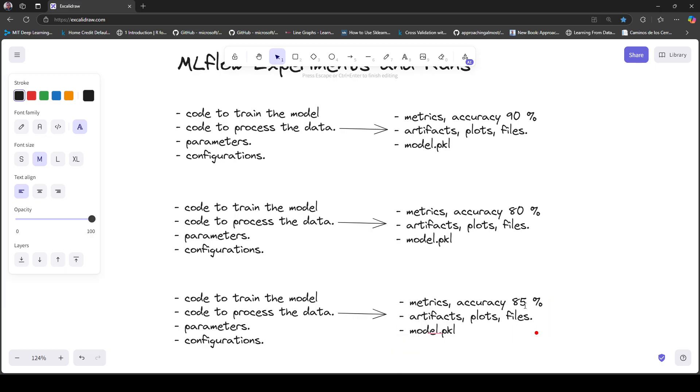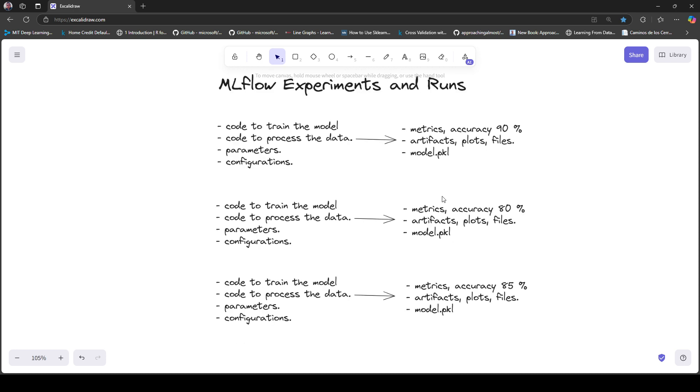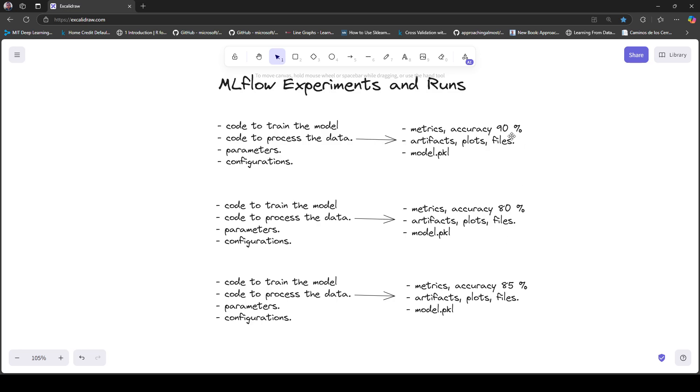Now you're wondering if you can go back to 90% accuracy, but at this point you've modified the code, parameters, and configurations, and you're not really sure how to go back to the accuracy you got in the first trial.